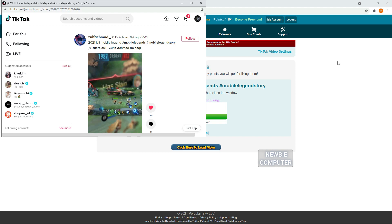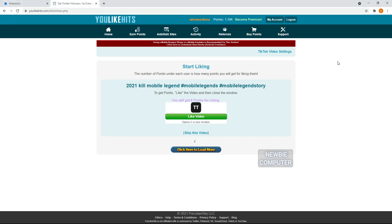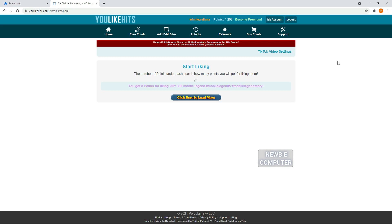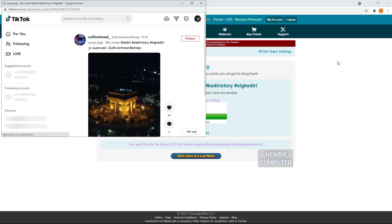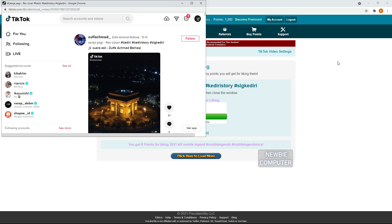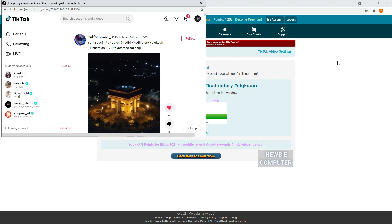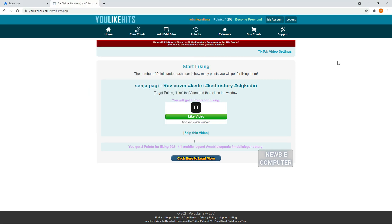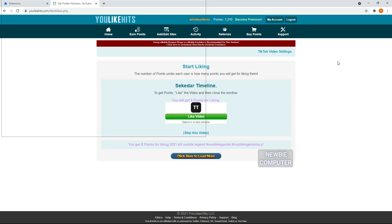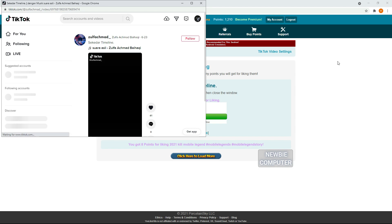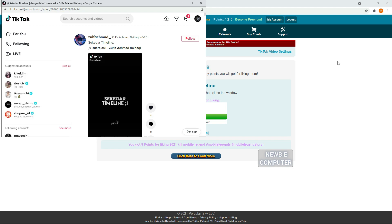You should watch this video till the end so you understand how to use this script. On this TikTok page, you should pay more attention because TikTok often changes its internal layout, which can cause the script to not work properly. If this script doesn't work for TikTok, you can uncheck the TikTok option temporarily and use other social media to get points.